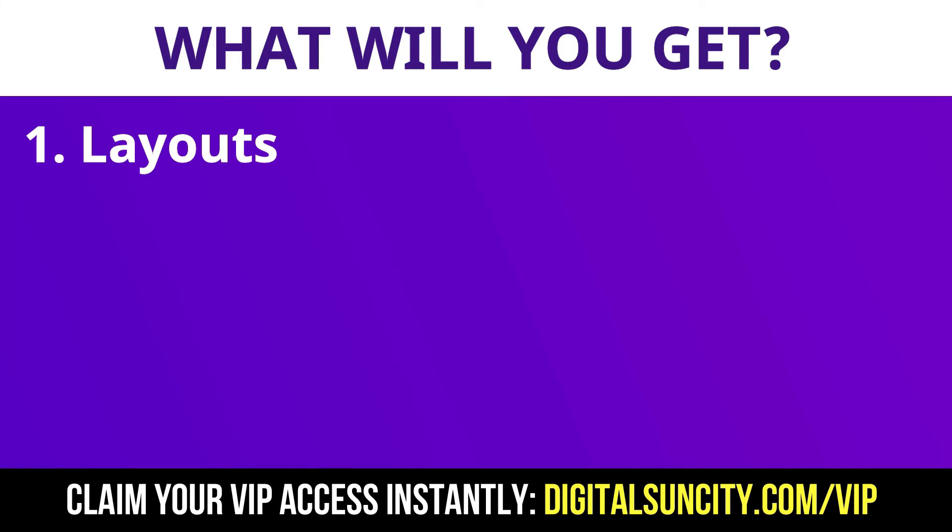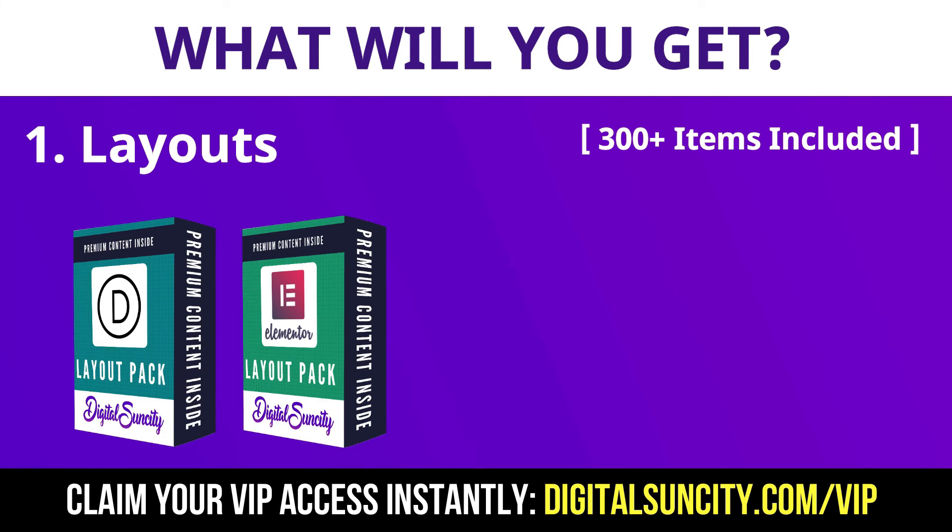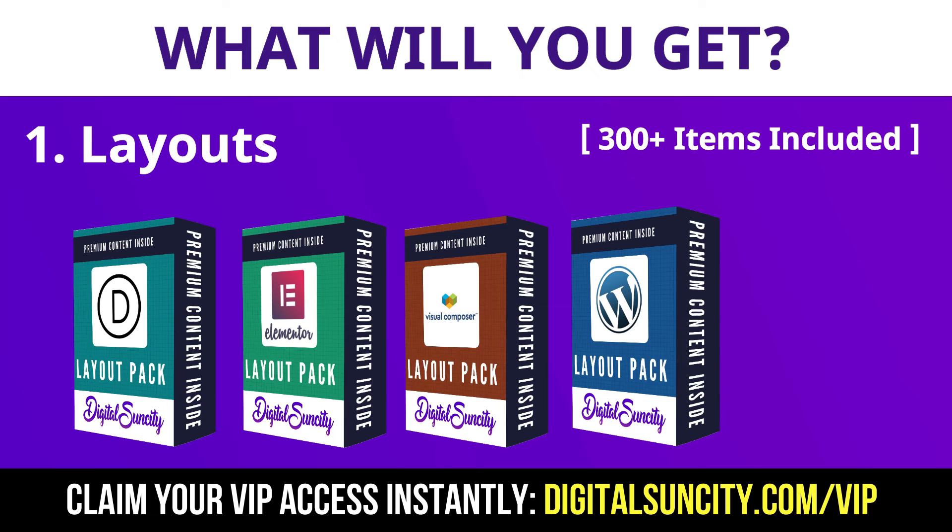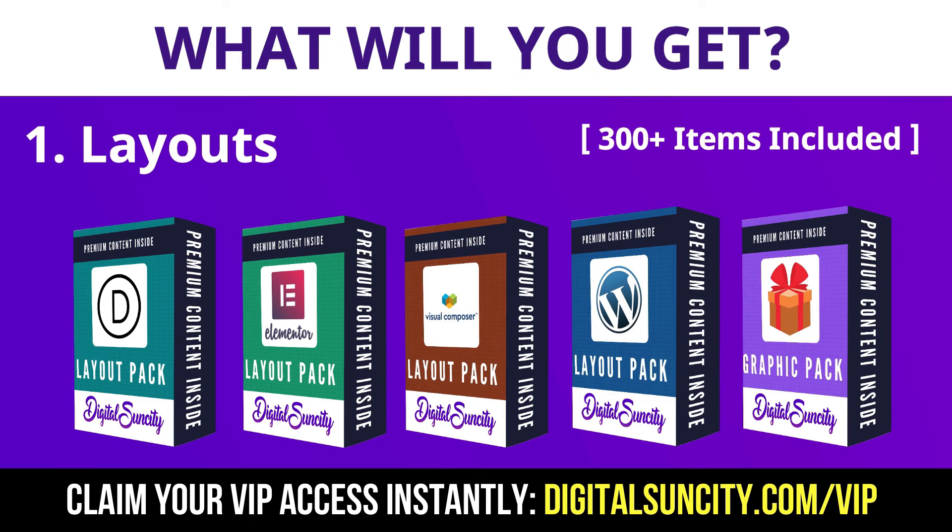The first thing is Layouts. This includes hundreds of templates for Divi, Elementor, Visual Composer and a lot of royalty-free graphics which you can use on any website.